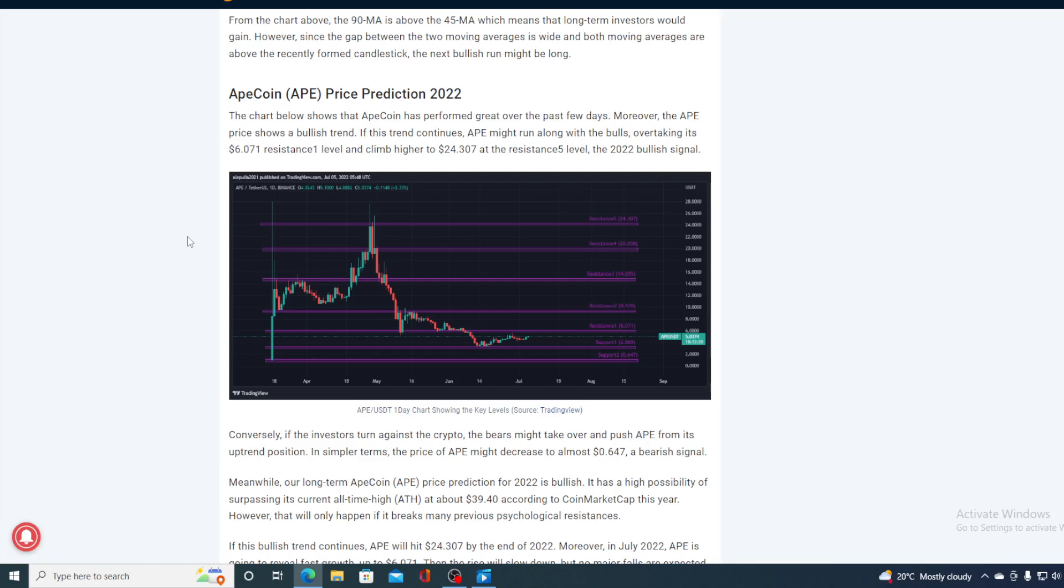Of course guys, we are not expecting the $24 to be reached any in the near future in the last week or two weeks. But what we are expecting is for the bull run to continue and ApeCoin to reach this $6.071.